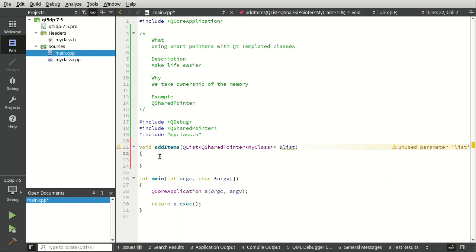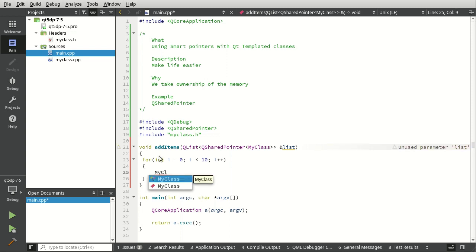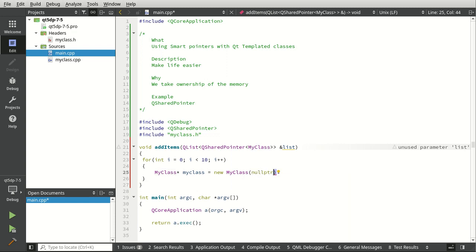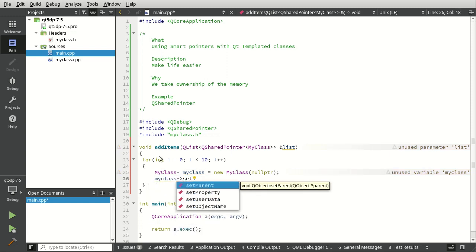Let's go ahead and grab this, and then we can just simply say for loop code. And then we can say MyClass. Make sure that does not have a parent, make it very painfully obvious that it does not have a parent.